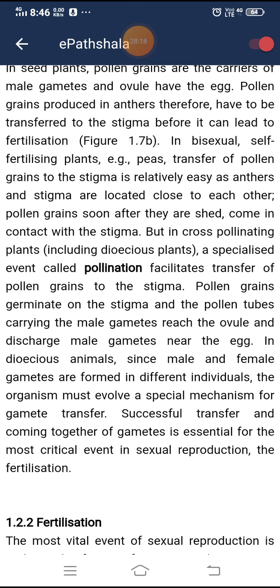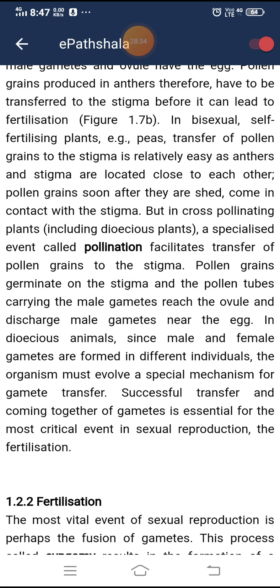In seed plants, pollen grains are the carriers of male gametes and ovules have the egg. Pollen grains produced in anthers must be transferred to the stigma before fertilization can occur. In bisexual, self-fertilizing plants like peas, transfer is relatively easy as anthers and stigma are located close to each other. In cross-pollinating plants including dioecious plants, a specialized event called pollination facilitates transfer of pollen to the stigma. Pollen grains germinate on the stigma and the pollen tube carries male gametes to the ovule. In dioecious animals, since male and female gametes are formed in different individuals, special mechanisms for gamete transfer must evolve.